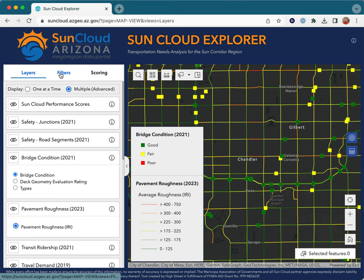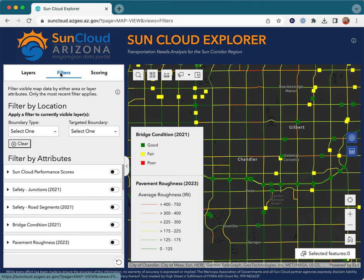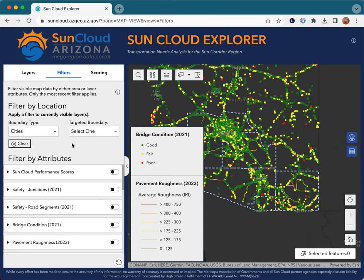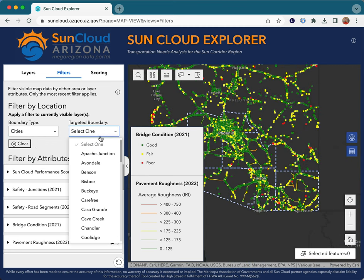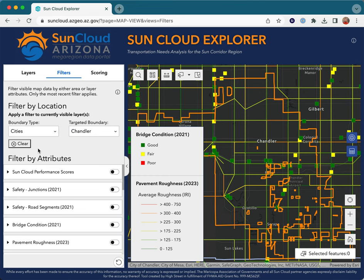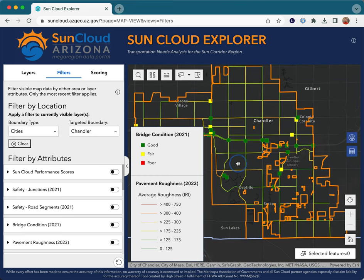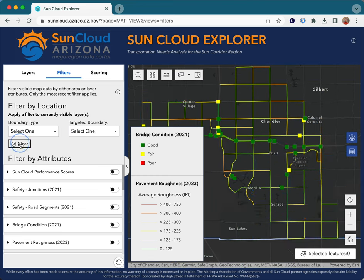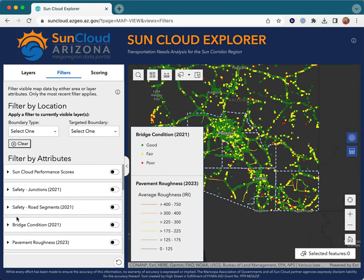To drill down to specific data points, use the filters widget to filter by geography, or alternatively to filter all geographies by attributes.